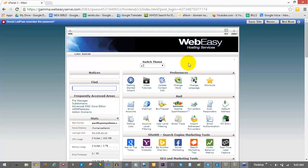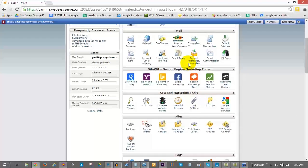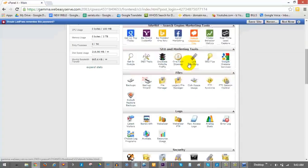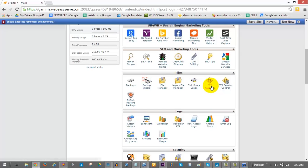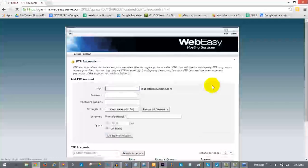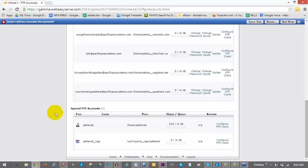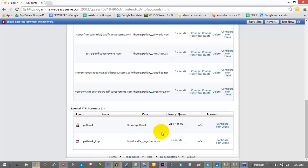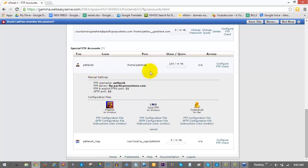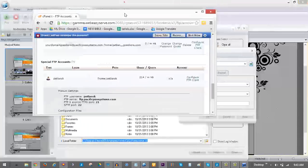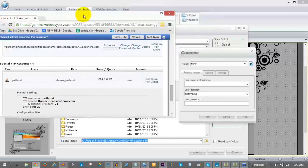In your cPanel scroll down to the files section and click on FTP accounts. You can access your main FTP account by scrolling down to the first user under special FTP accounts. Click on configure FTP client and information will drop down for your connection profile.